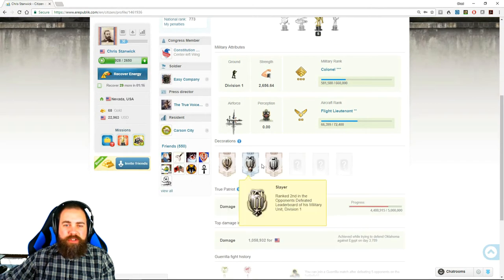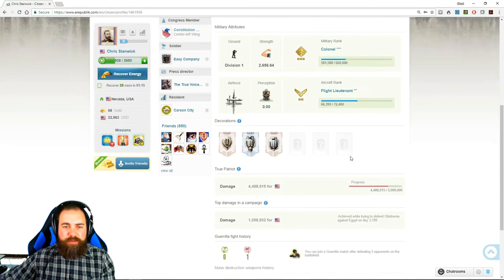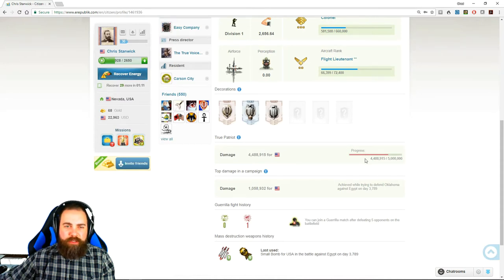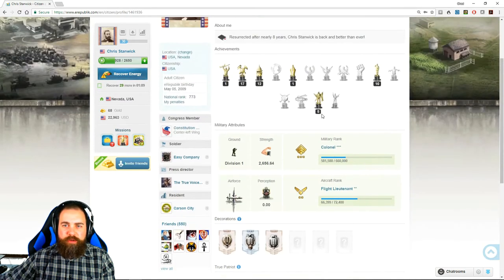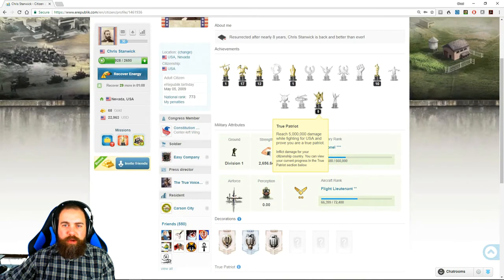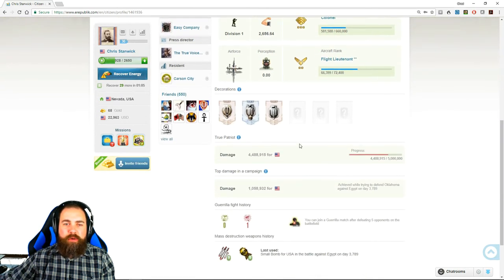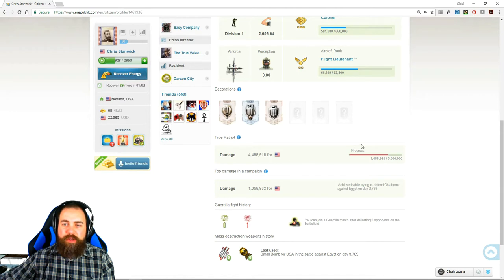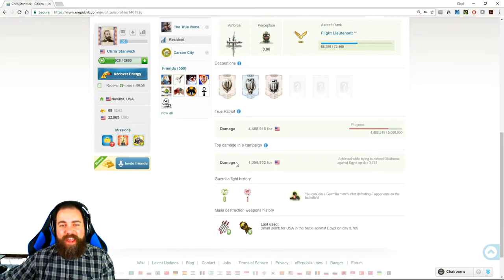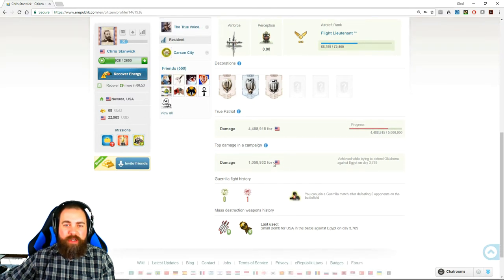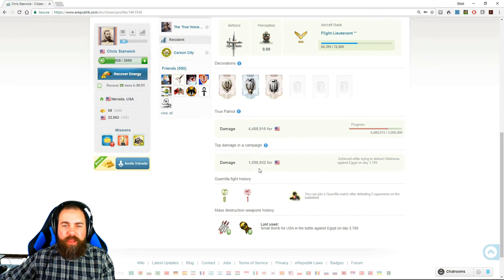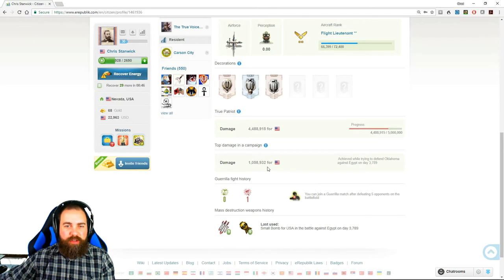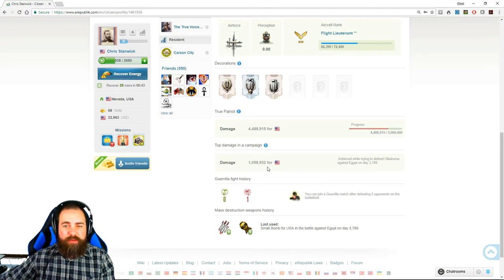You can see your decorations. Every million damage, you get a true patriot medal, which is this one right here. So it will show you the amount of damage that you've done and your progress towards that true patriot medal. And you can also see the top damage that you've done in a campaign. I'm not a very strong fighter, so mine is just slightly over a million. There are players who can deal a million damage with one hit.